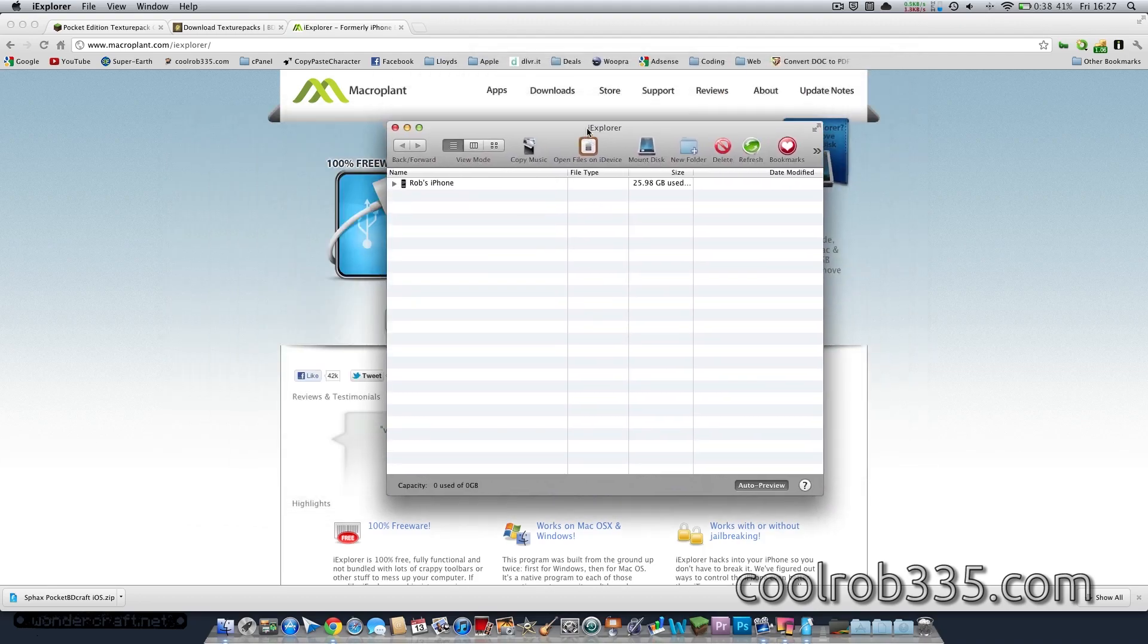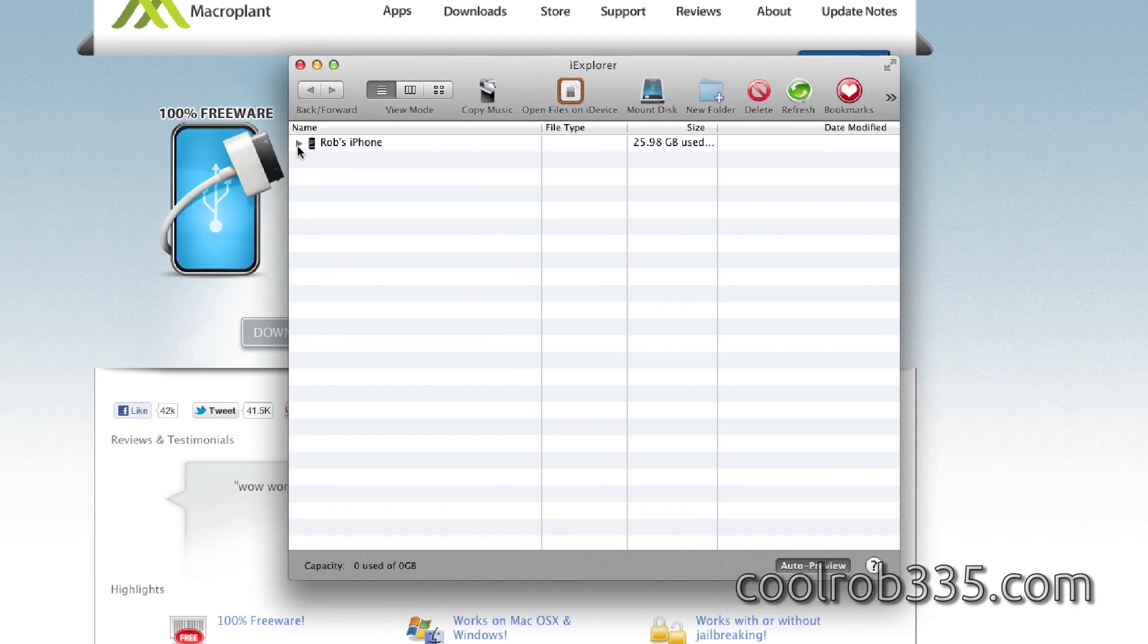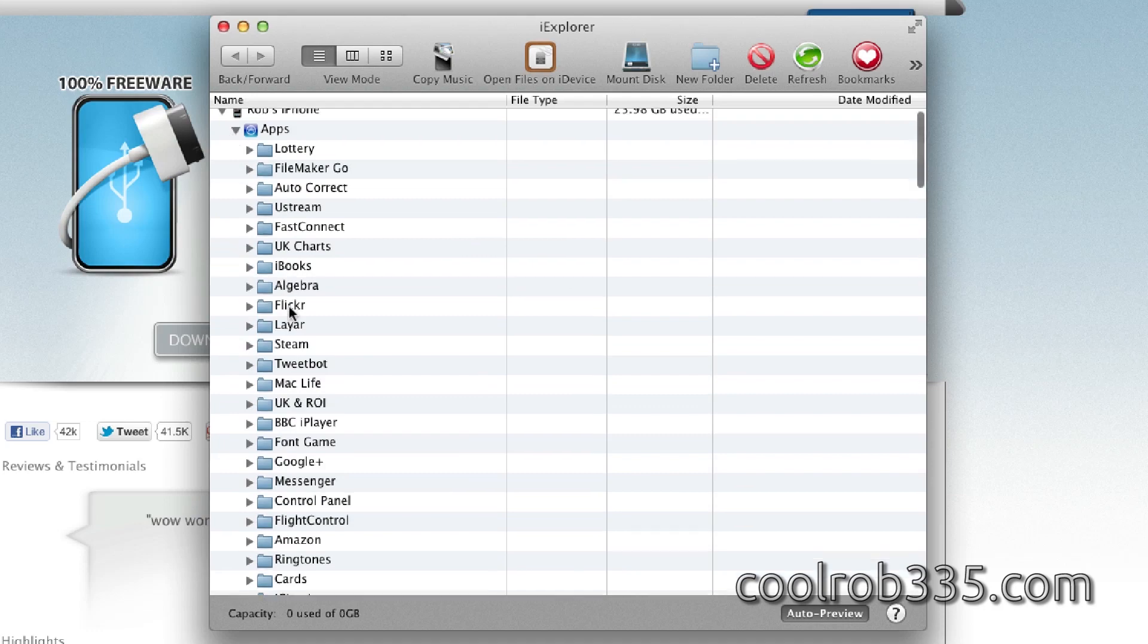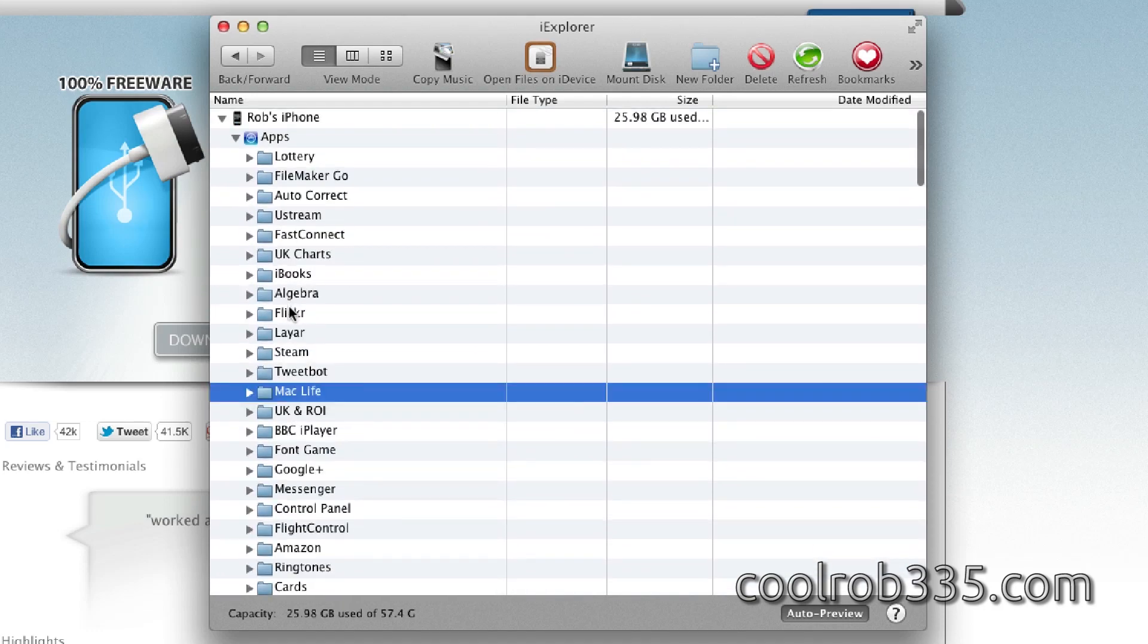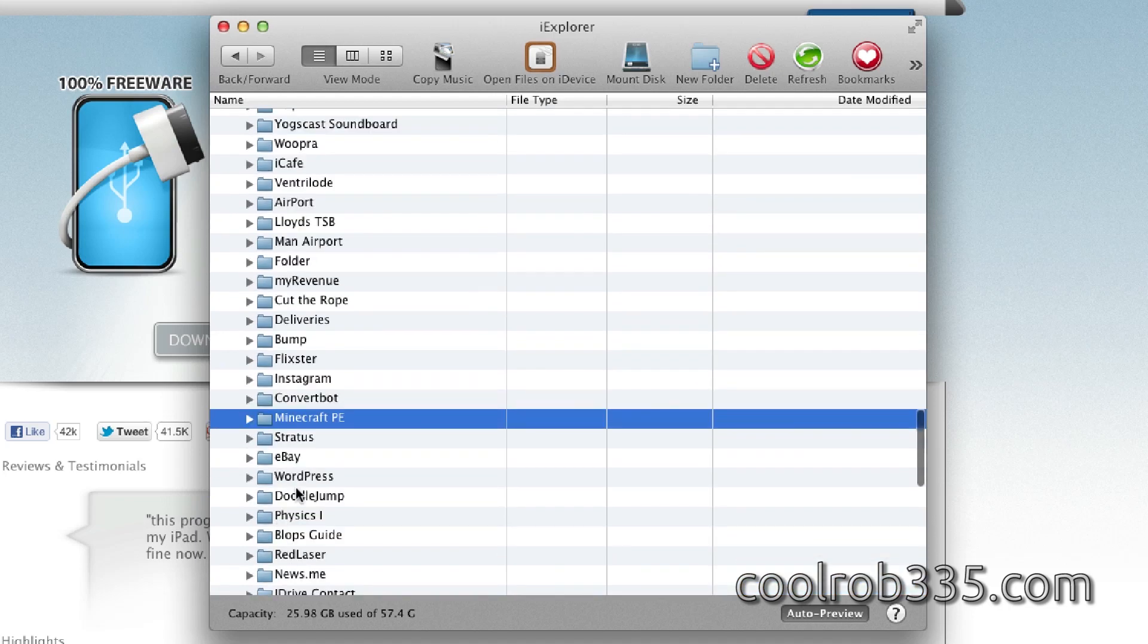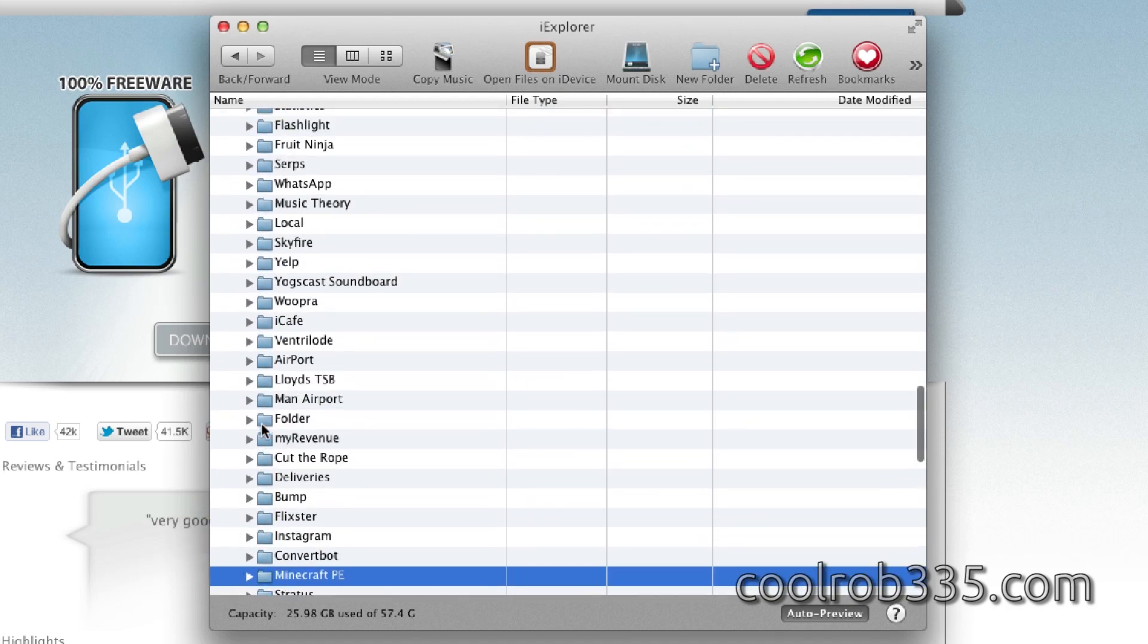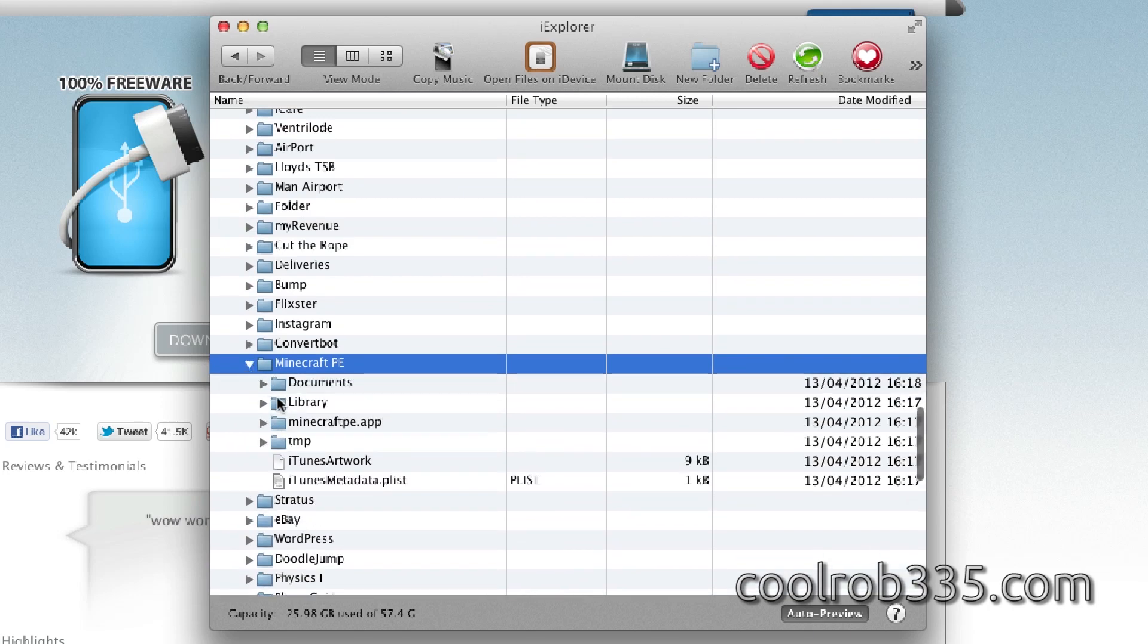So you see my phone there? It is plugged in. That's the only way it works. So we've just got to go into Apps. Minecraft PE. You can just type in what you want to find. It's much easier than having to scroll through, as it's not actually in alphabetical order, which is a real pain.